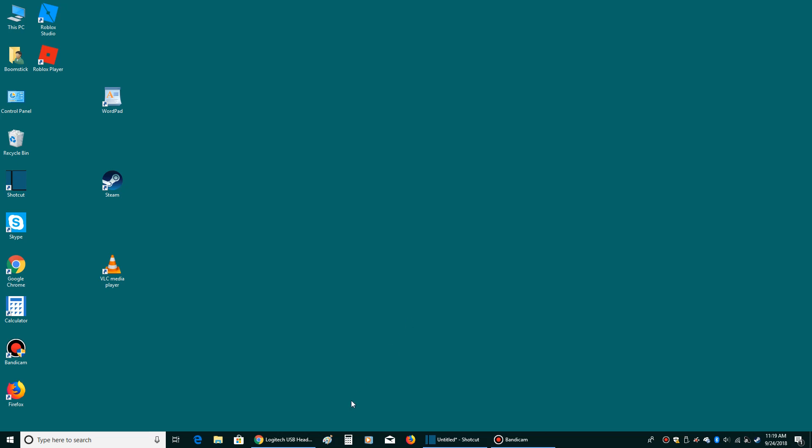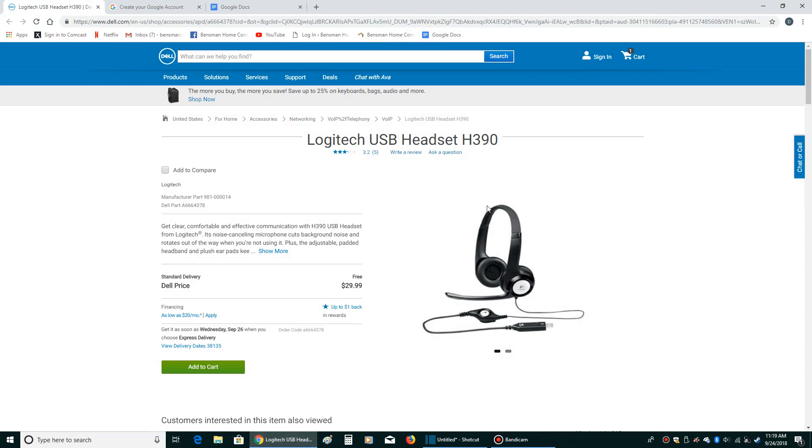The way I do that is I went to the store and I got this microphone right here. It's a Logitech USB headset H390. All I had to do is plug it in and check out my microphone settings, which we'll go into in another video.